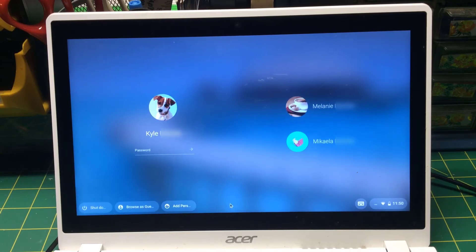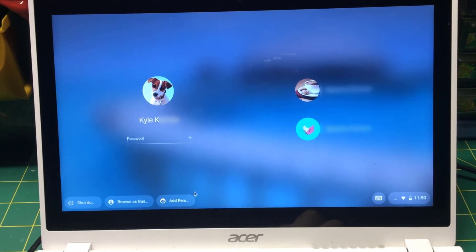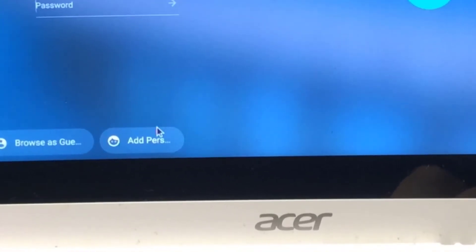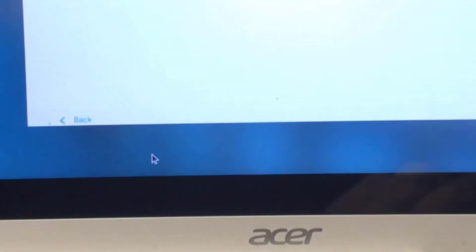But we want to put a DSBN user account on this as well. So what you're going to do is go to the bottom here where it says Add Person. We'll click Add Person.